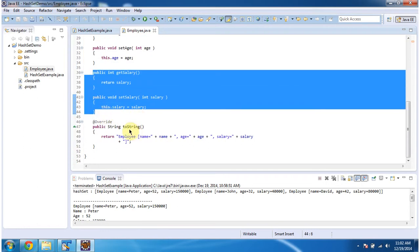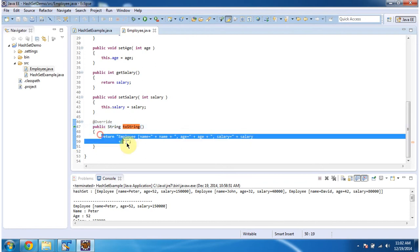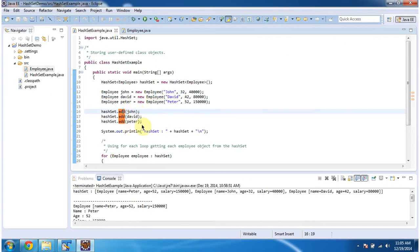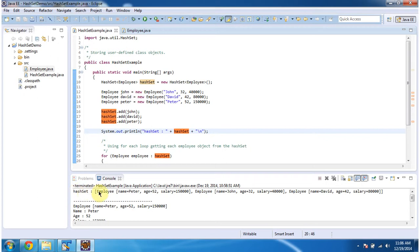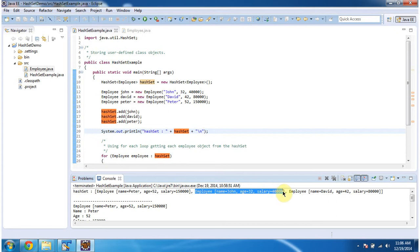I have overridden the toString method, and this method will return the employee information. Here I am creating three Employee objects — John, David, and Peter — and these three Employee objects I am adding into the HashSet. Then I am displaying the HashSet content. You can see the HashSet output has three employee objects: the first, second, and third employee objects.